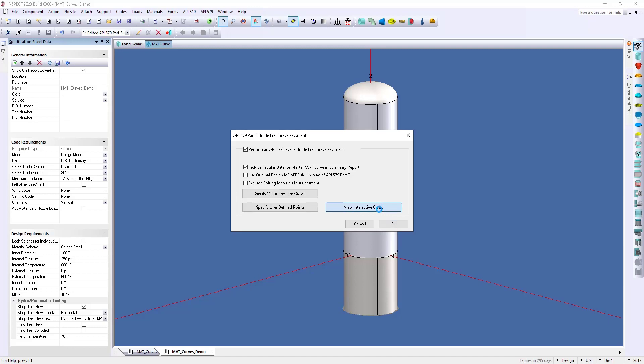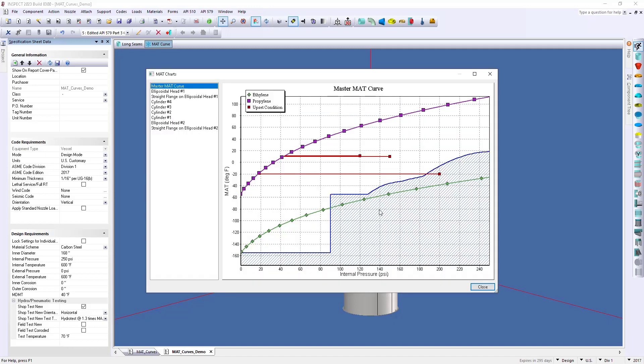this will bring up the same graph that we see within our report, except there's a little more detail that we can go into here. So, you'll notice here at the top left that we have our master MAT curve. So, that's this blue line that we've already plotted and that you see within your report.